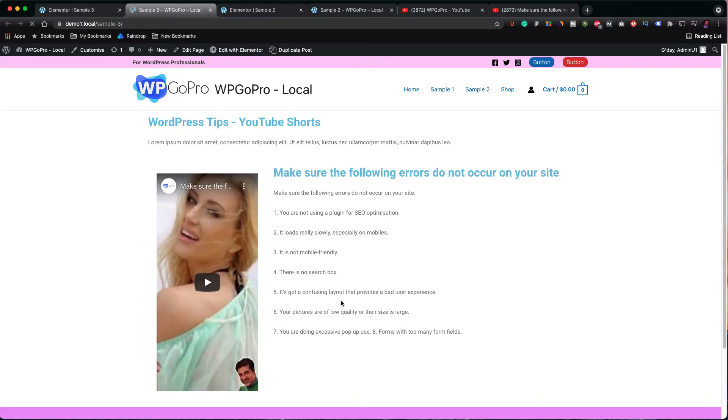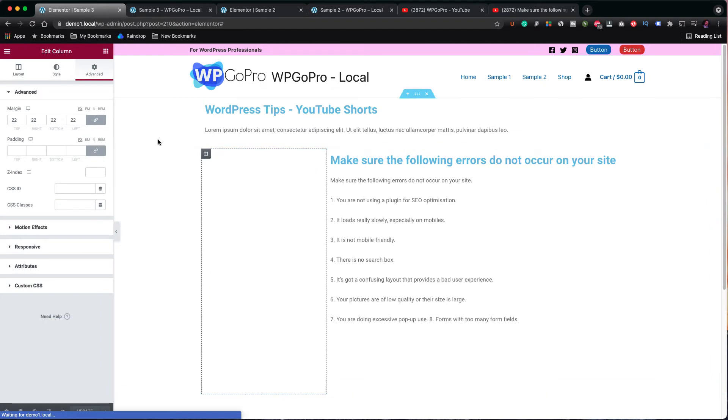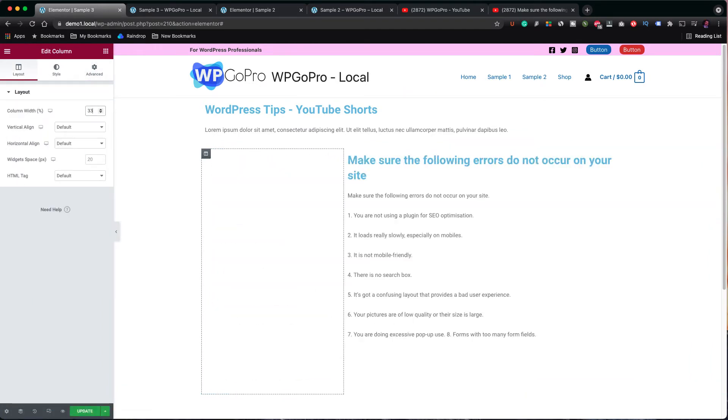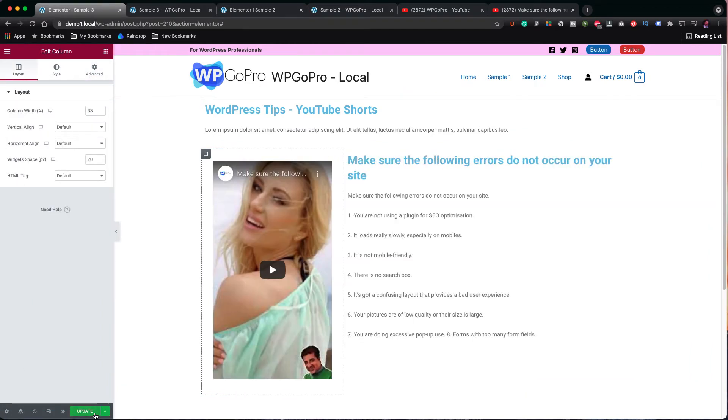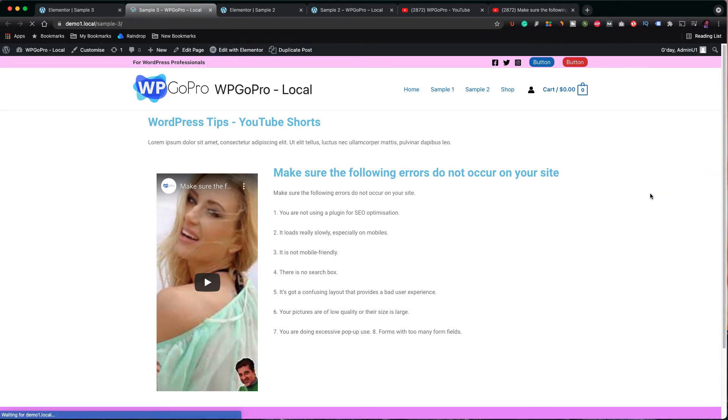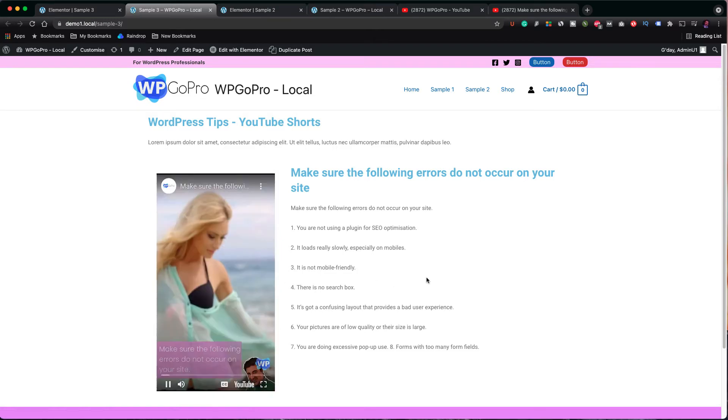Let's refresh the page and try again. Alright, now it looks like the column width needs some adjustment. So let's put it back to 33 pixels wide. Update the page. Refresh the page and this time our YouTube Shorts video fits perfectly into the frame in the column.